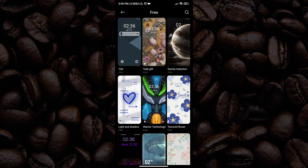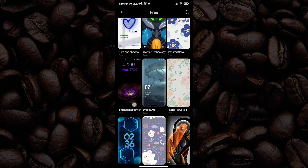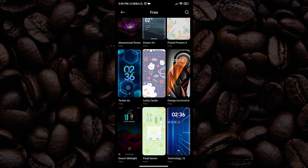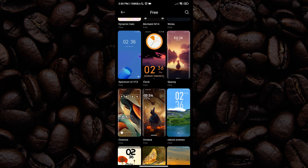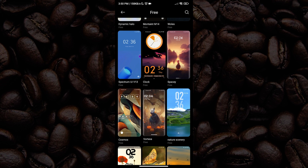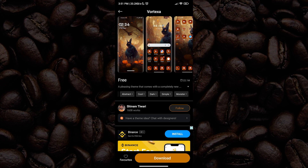After that, let us select the one that we prefer. I actually like this one. After selecting the one you prefer, just wait for it to load, and after a couple of seconds it should be available for download. Just tap download and then let us wait for it.